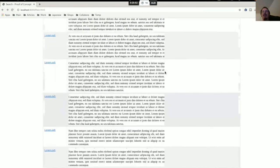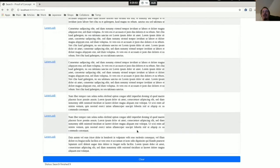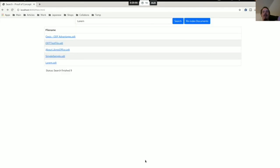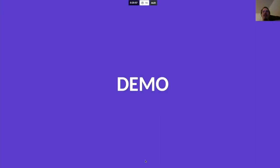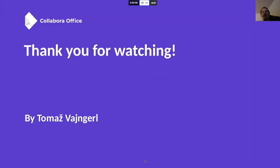So this is all from me. That was my demo. Thanks for watching, and bye-bye.